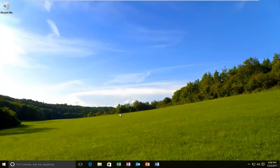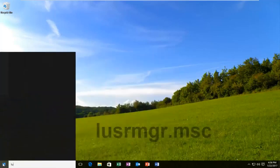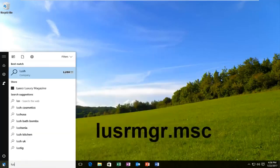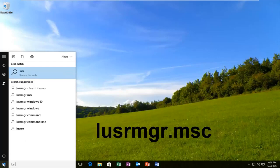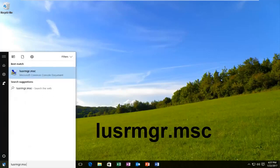Pretty straightforward tutorial that we have in store for you guys today. We are going to start by opening up the start menu and we're going to type in LUSRMGR.MSC.